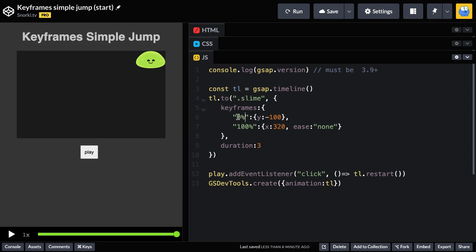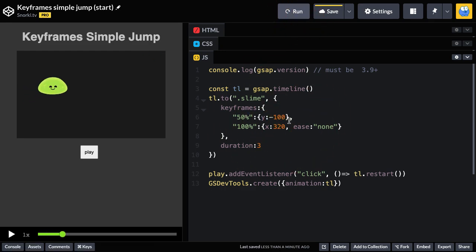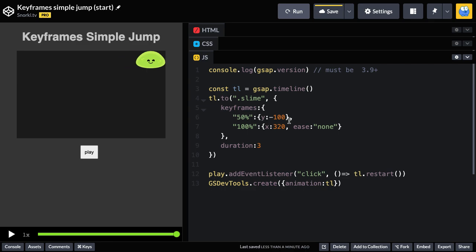So now, let me show you what happens if we put a 50% in there. Remember, we want him to be at a Y of negative 100 at 50%. So maybe that'll do what we want. There's quite a bit to unpack here.